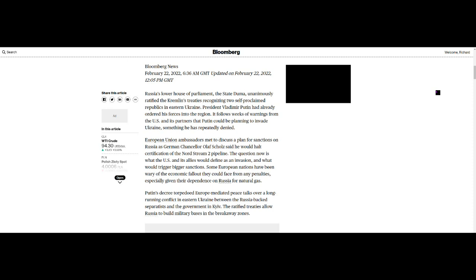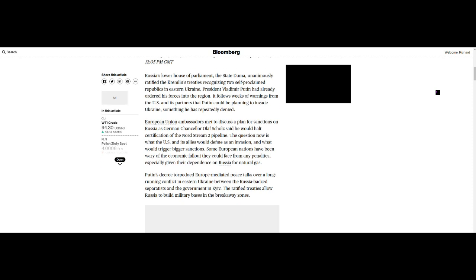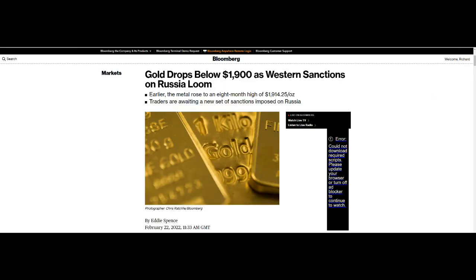European Union ambassadors met to discuss a plan for sanctions on Russia as German Chancellor Olaf Scholz said he would halt certification of the Nord Stream 2 pipeline. The question now is what the US and its allies would define as an invasion and what would trigger bigger sanctions. Some European nations have been wary of the economic fallout they could face from any penalties, especially and this is the key, given their dependence on Russia for natural gas. Not looking good.